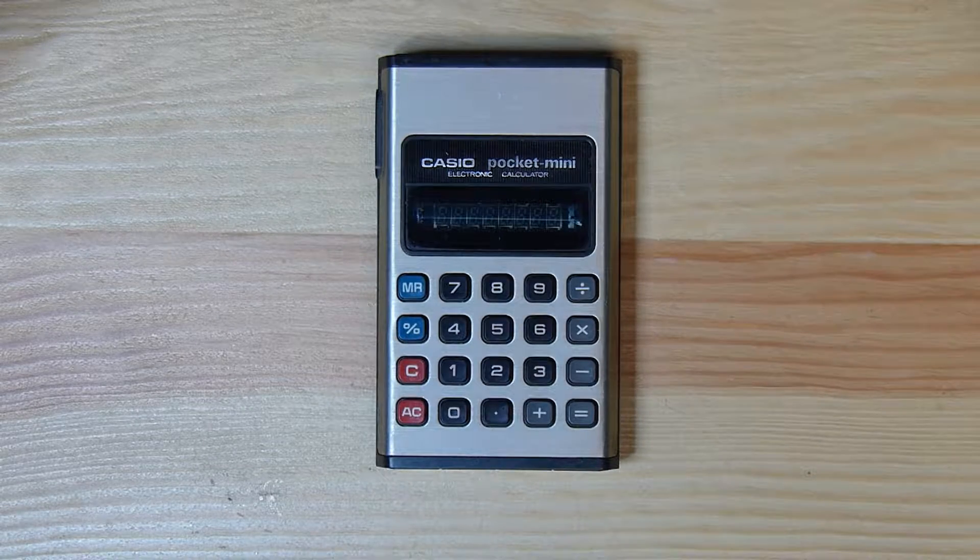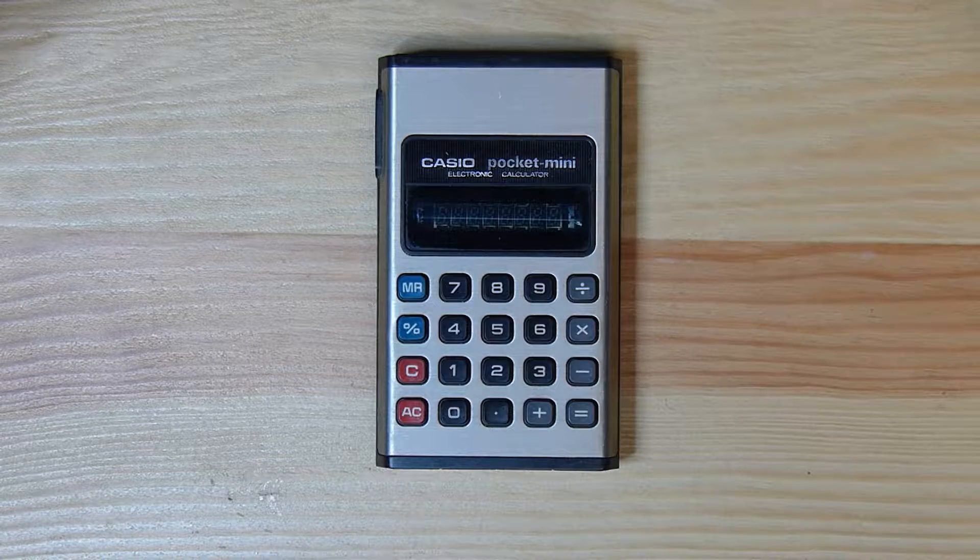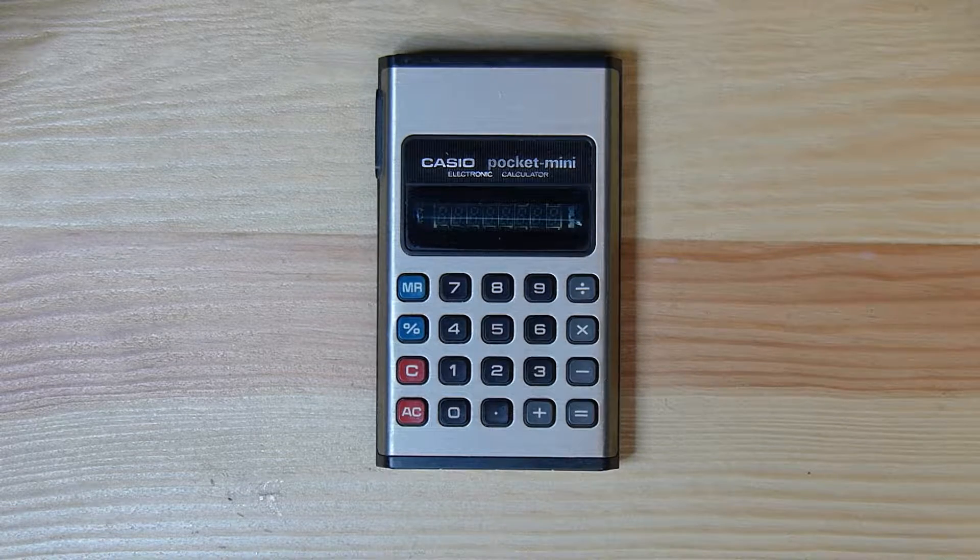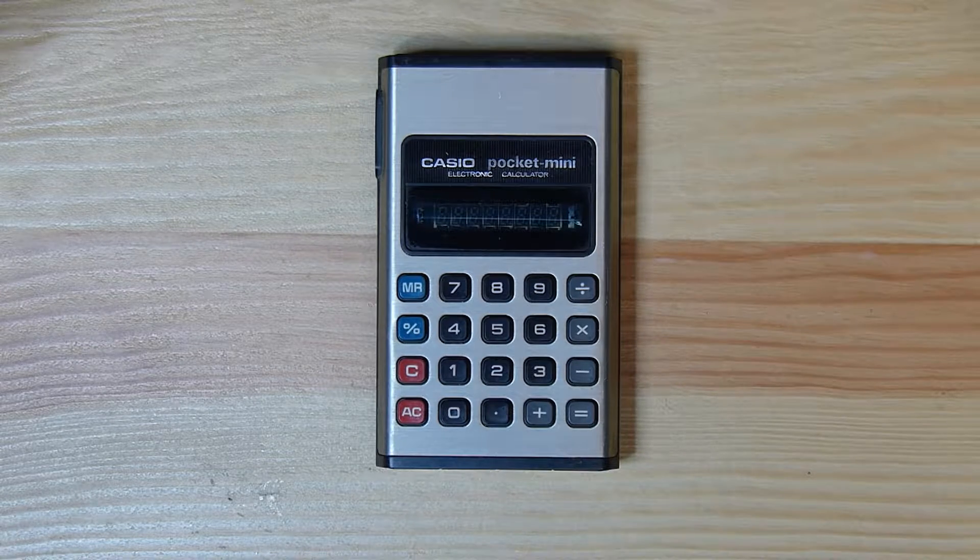Well, hello there everybody, this is a true nerd here and we are looking at the Casio Pocket Mini.